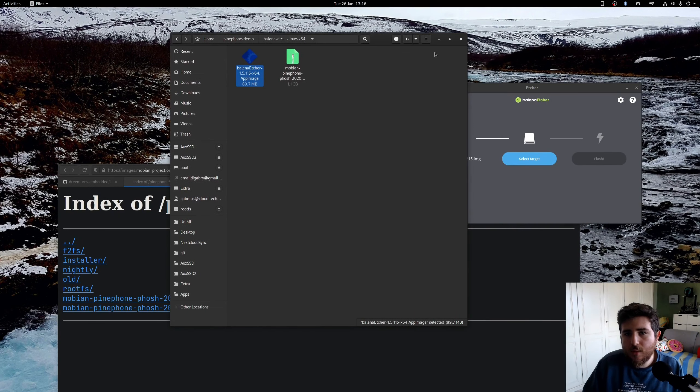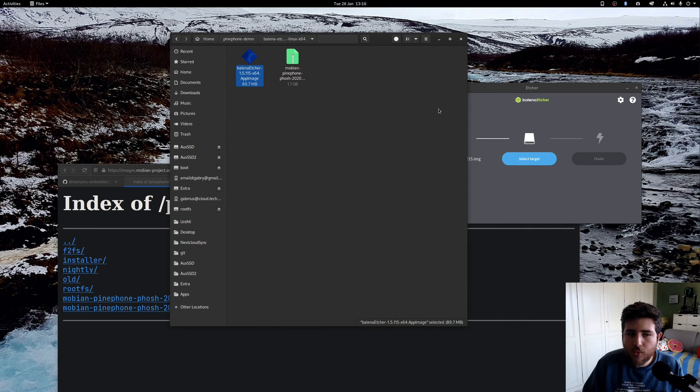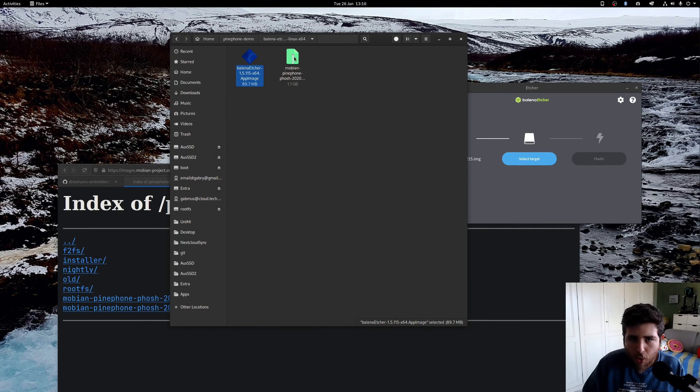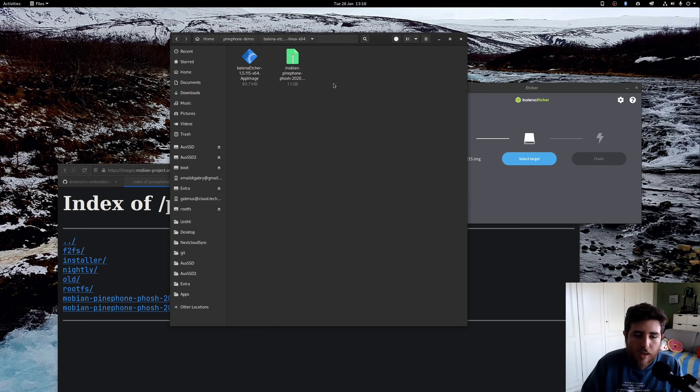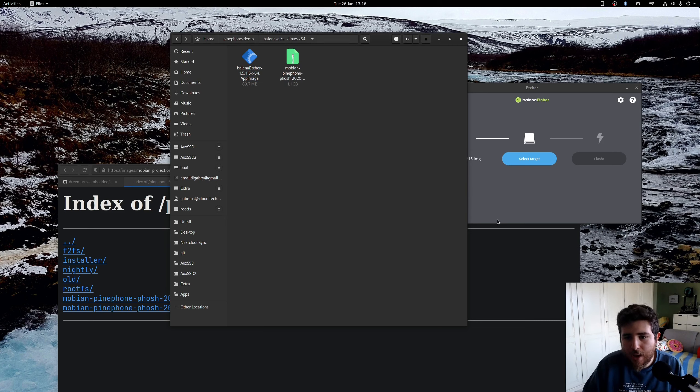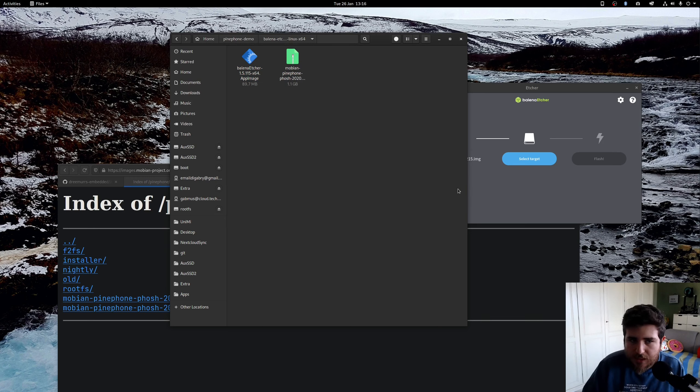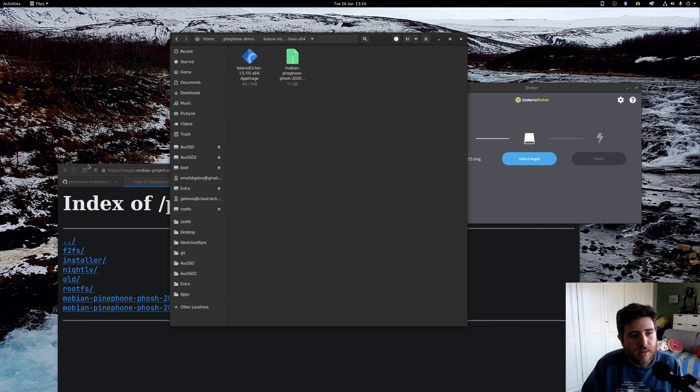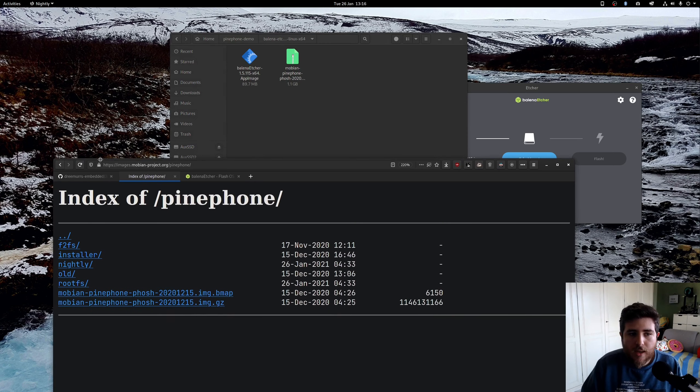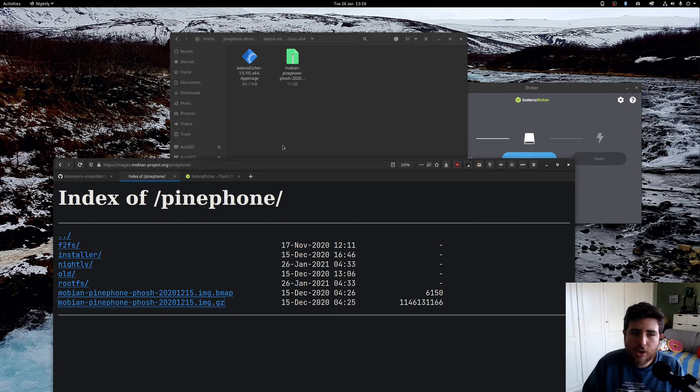And you may ask, what if I want to flash Mobian, or any other PinePhone compatible image out there, to the internal eMMC? Then it's really quite easy. You just need another little image first.